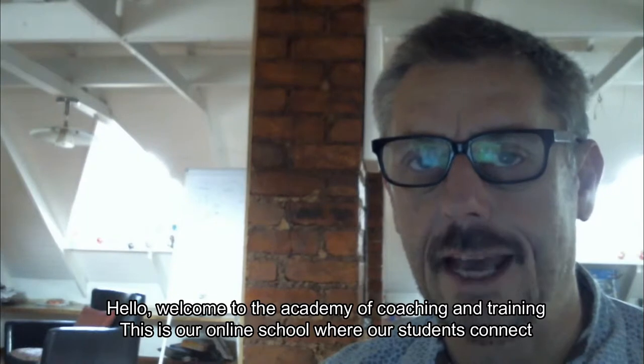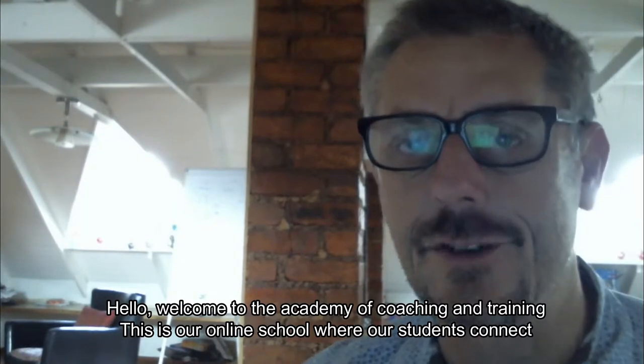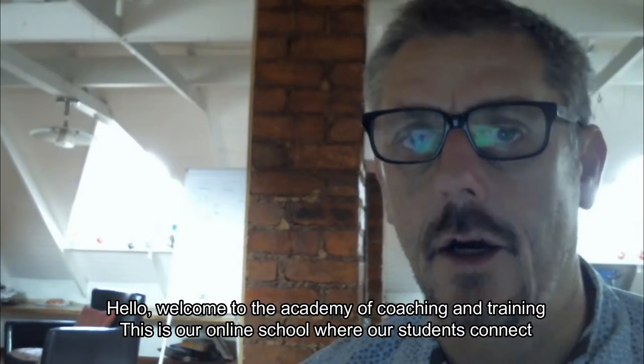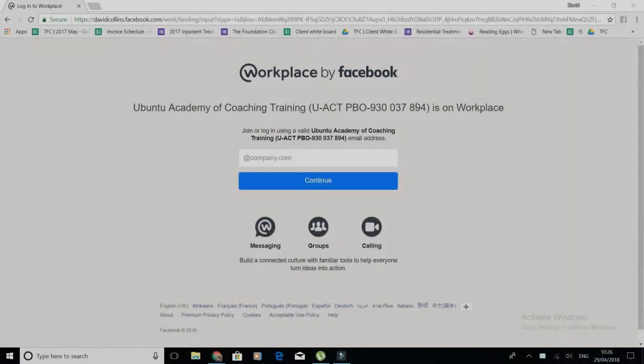Hello, welcome to the Academy of Coaching Training. This is our online school. This video will welcome you and introduce you as a student to our school. We're going to talk about how you go through the modules, how you connect with your fellow students, and assist you on your road to certification.